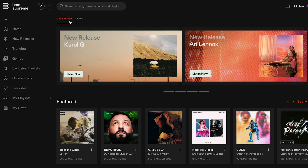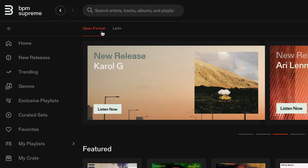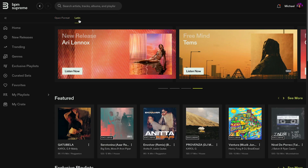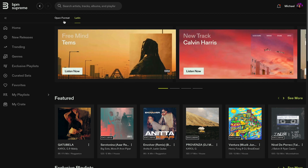We're now on the homepage, and on the top left corner you'll see options for both the open format music library and the Latin music library. Once you've made your selection here, you'll see the entire page will reflect the music available to download from that library.